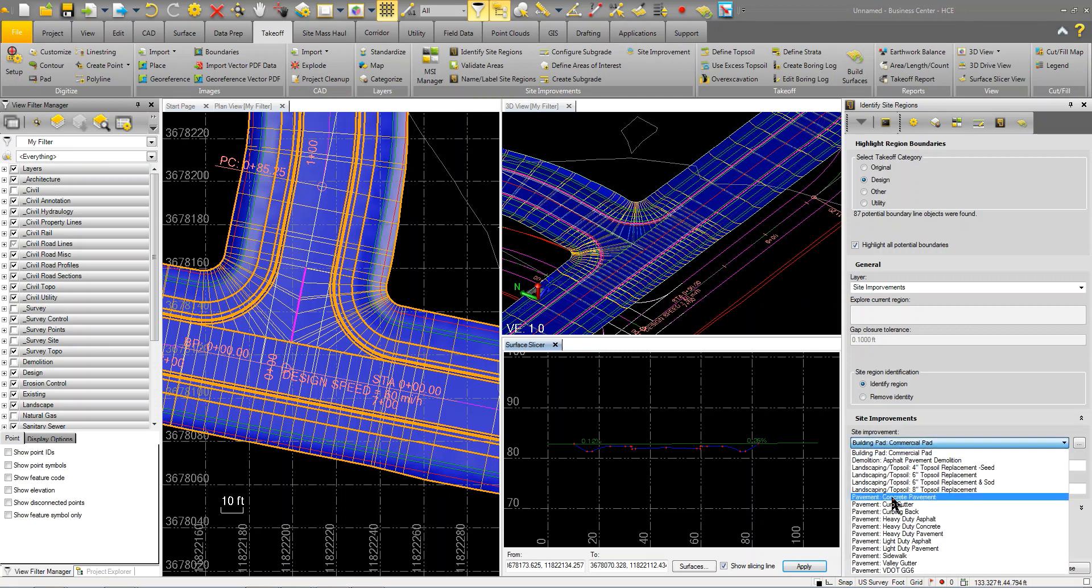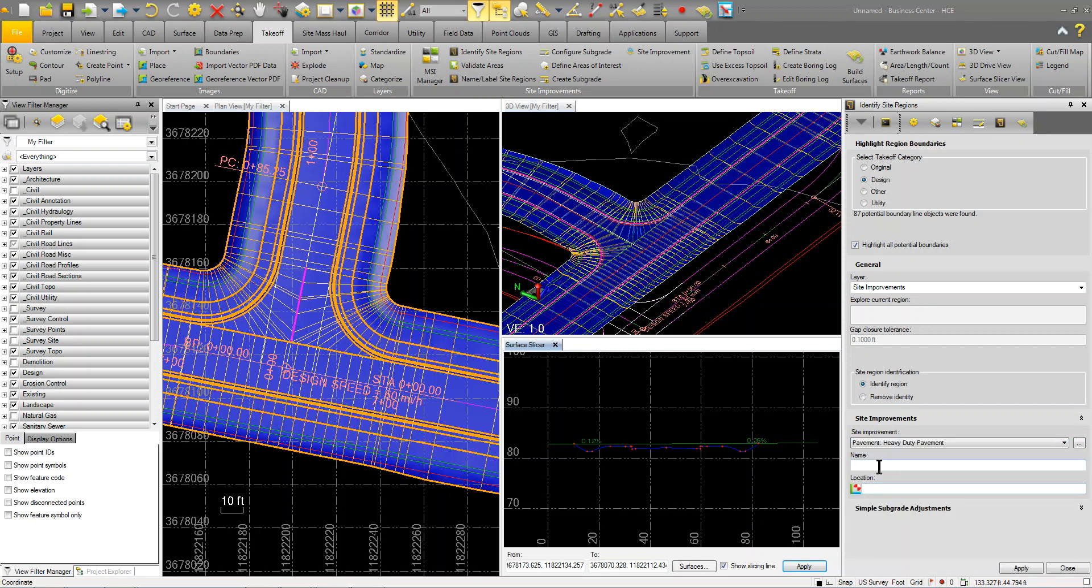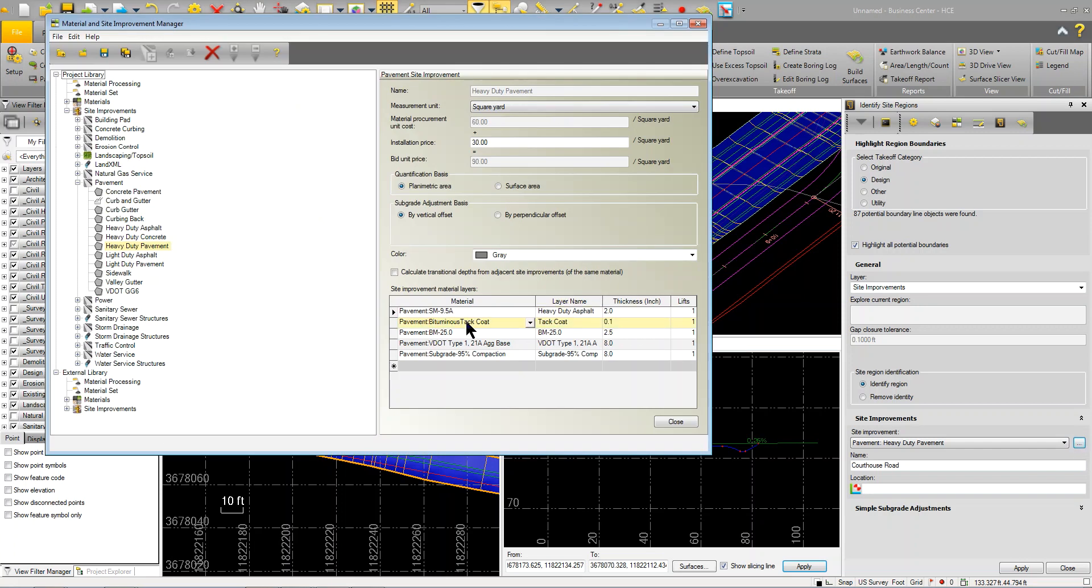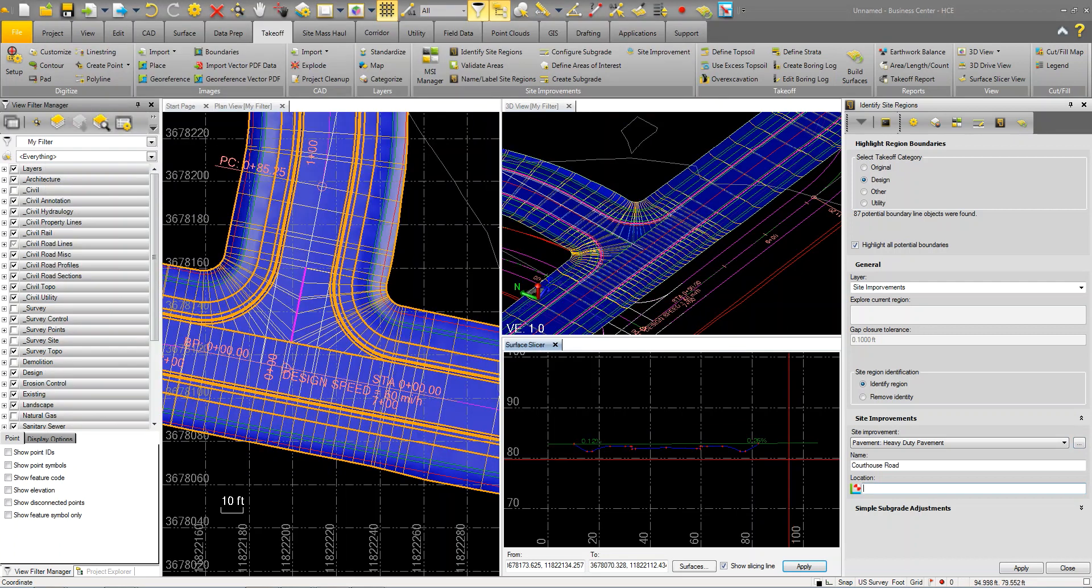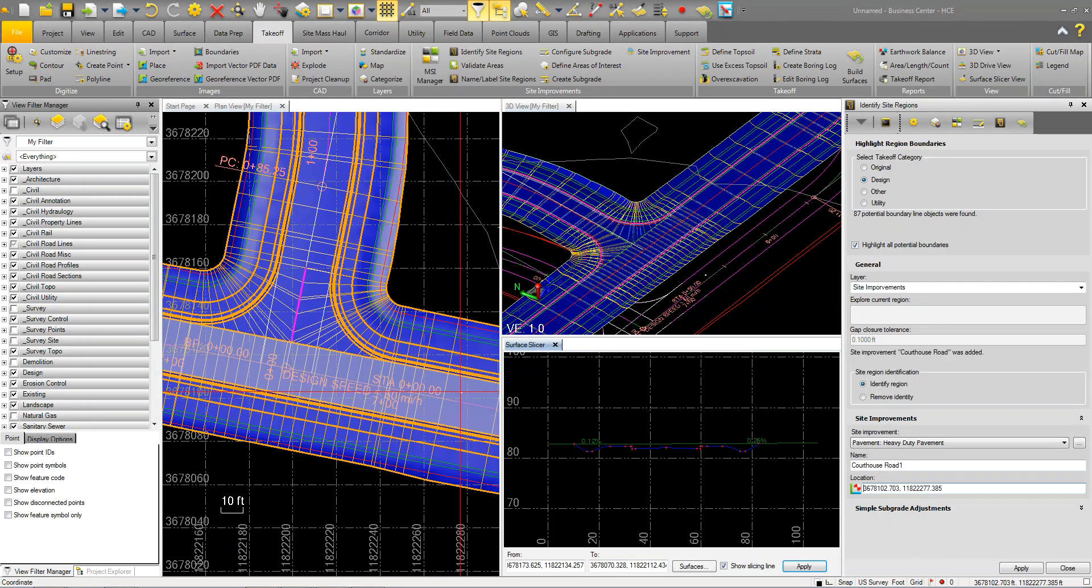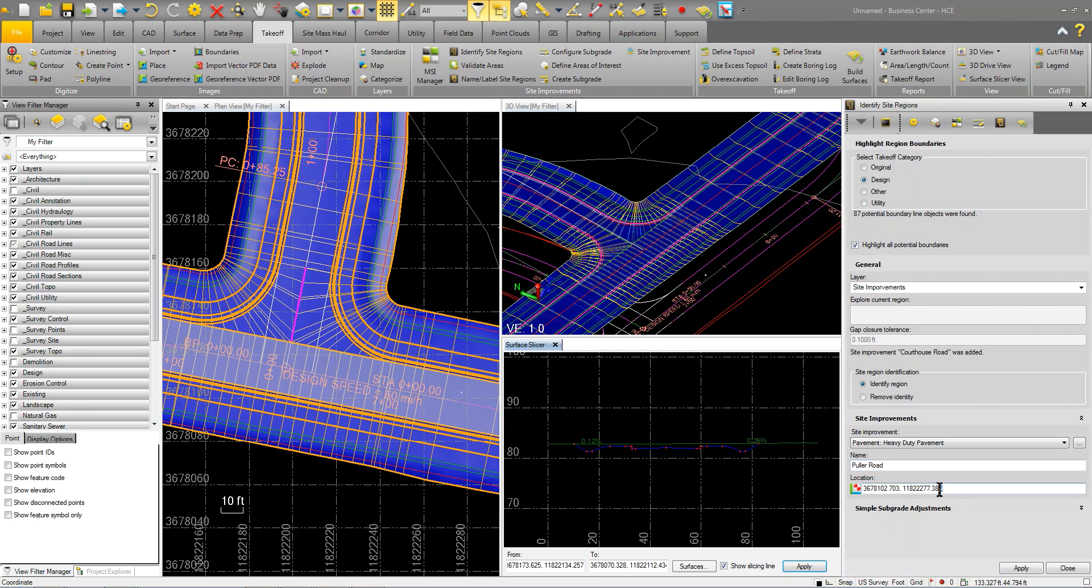The line work that we have has all been, it's orange so it kind of shows where my boundaries are. What I'm going to do first, I'm going to do the roads. Let's call it heavy duty pavement and we're going to make some heavy duty roads in here. I'm going to call this the road it is, courthouse road. This improvement is made up of my heavy duty asphalt, some tack coat, another asphalt layer, my aggregate base and then a 95% sub base. I'm going to drop in the road for that section. We'll call this puller road.